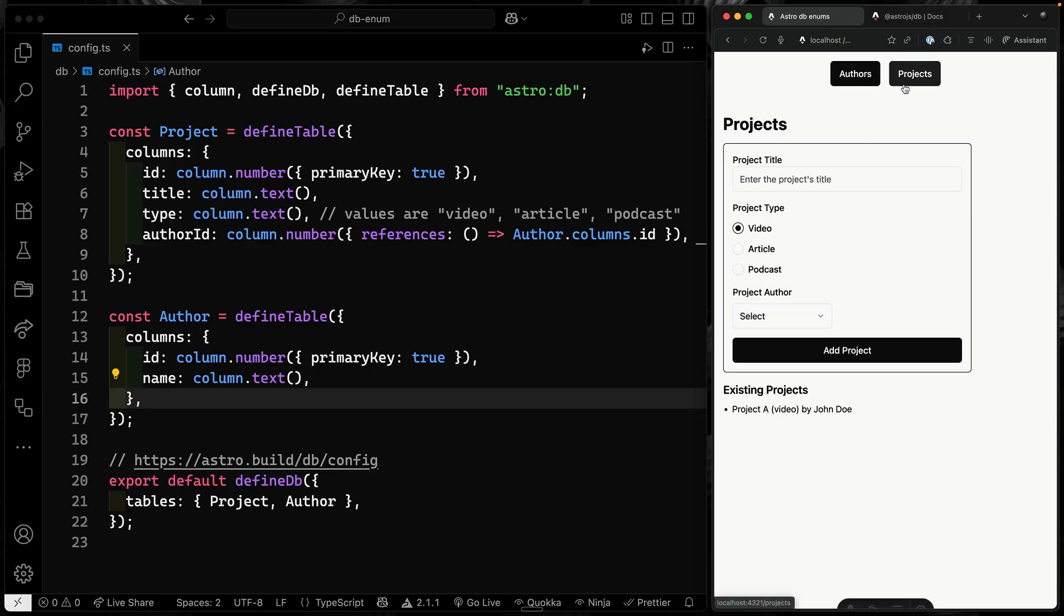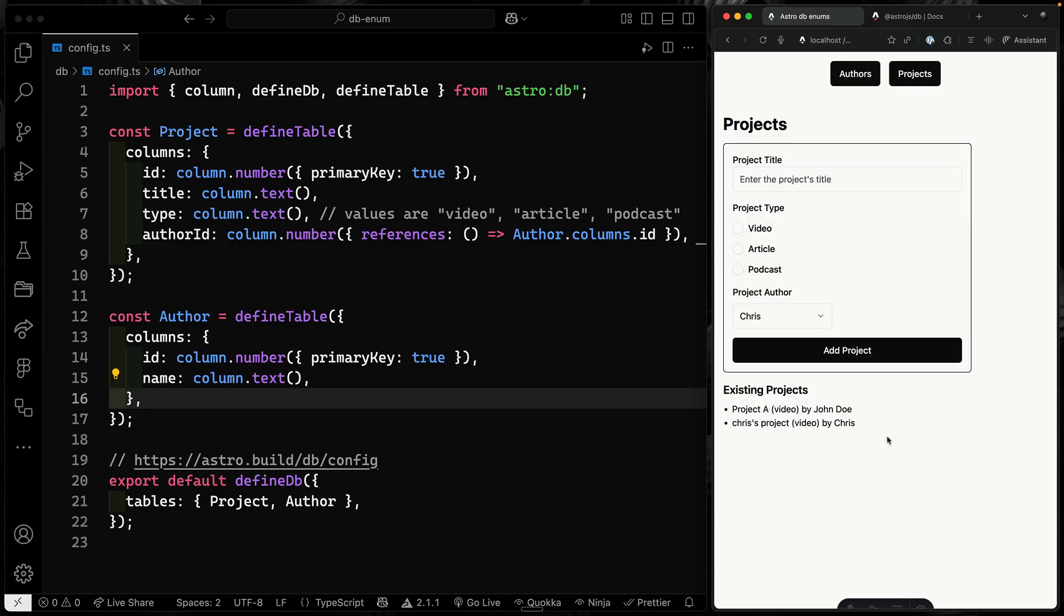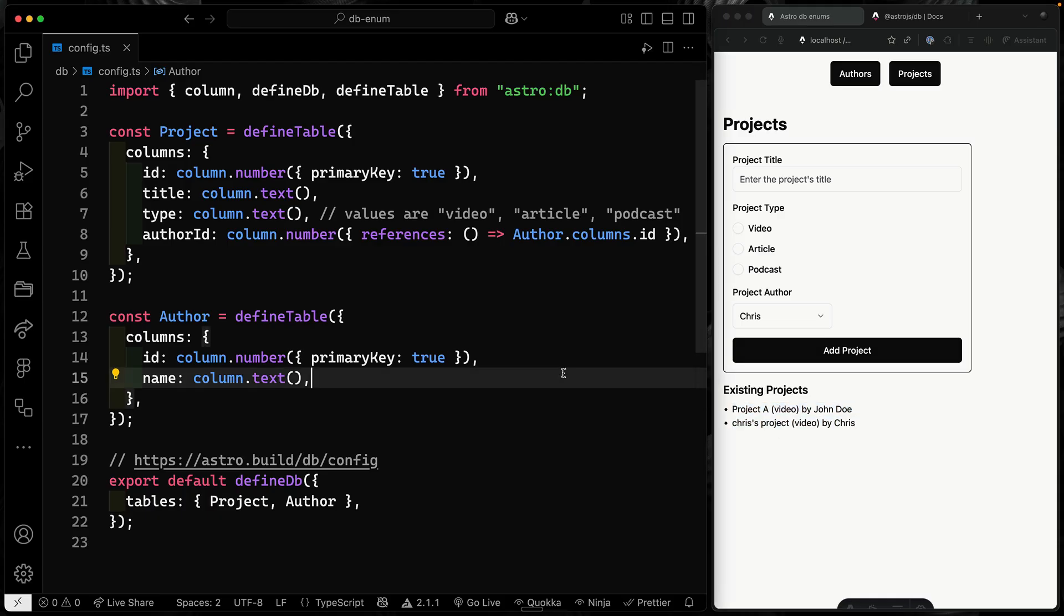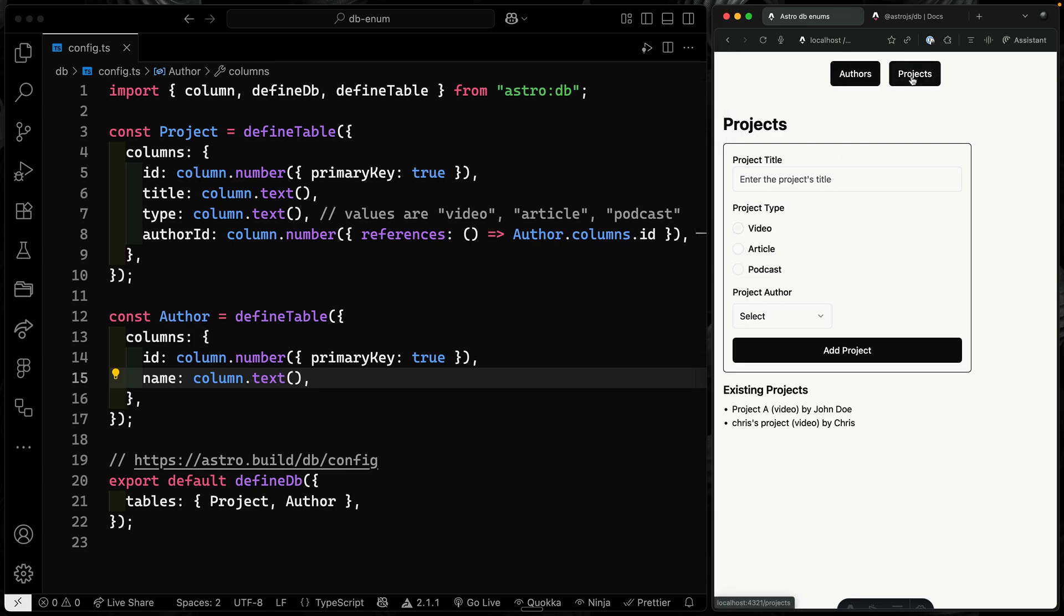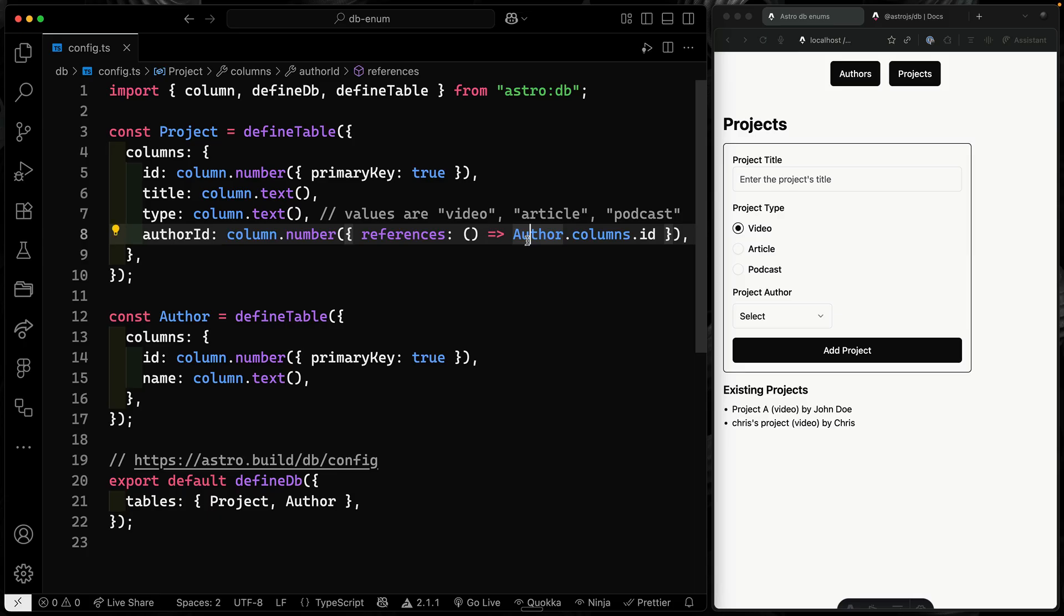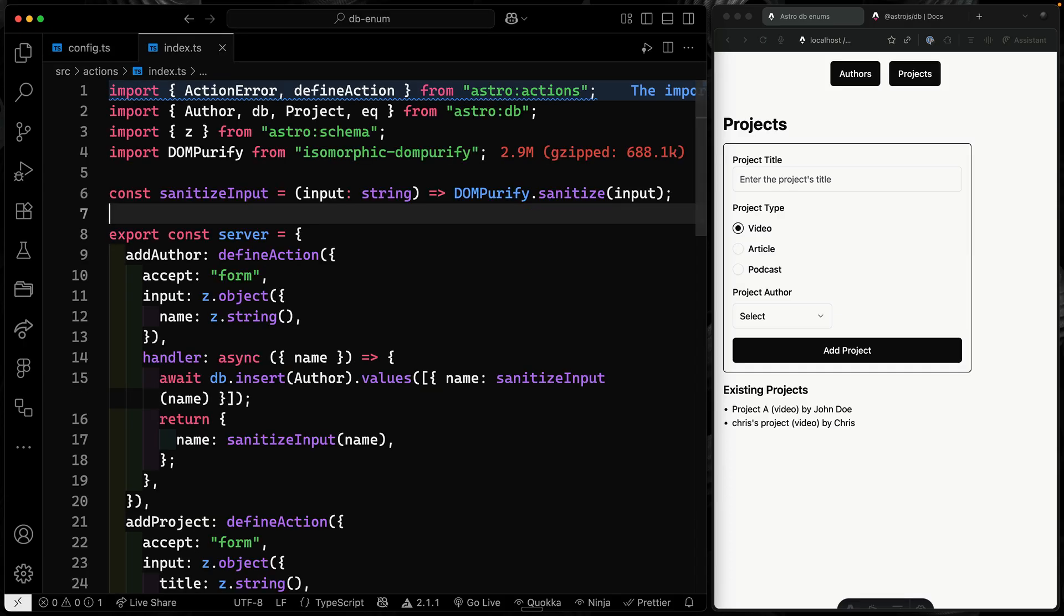Now, projects - I've got the same kind of thing where I can enter a title like Chris's project. Let's choose a video. And I'll choose Chris as an author and add the project there. And it optimistically updates the UI. I'm not doing anything too intense here. It's basically just taking a form option here. I've got a title, a type, and a project author. Same thing over here, except it's just a name. And then I'm passing it along to an Astro action.